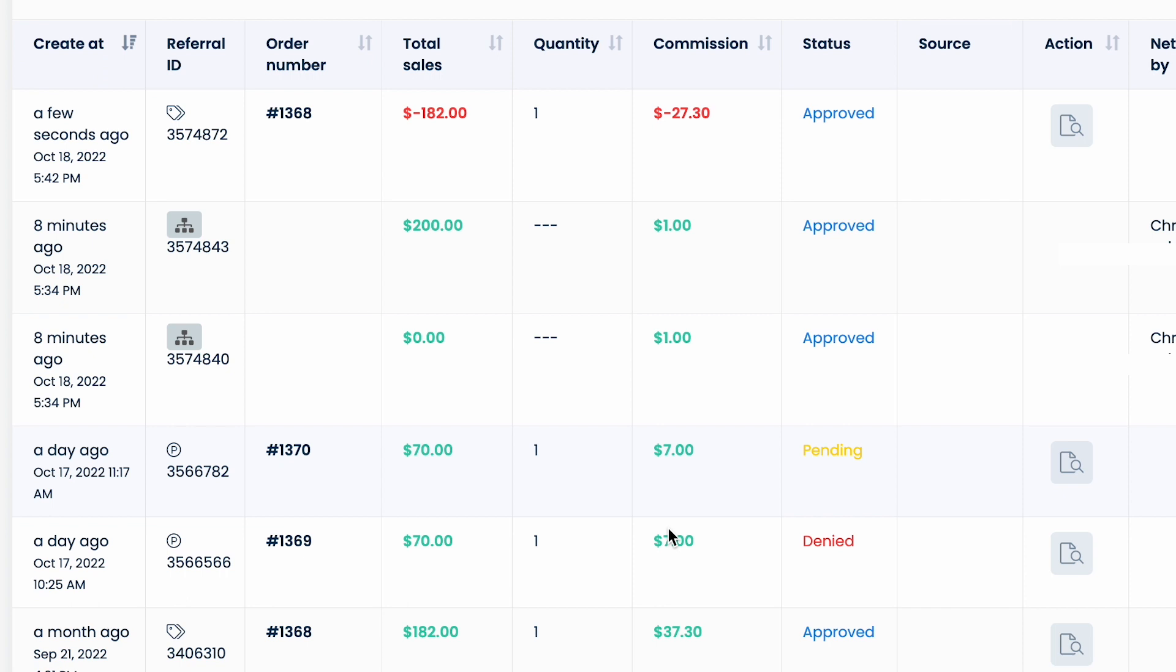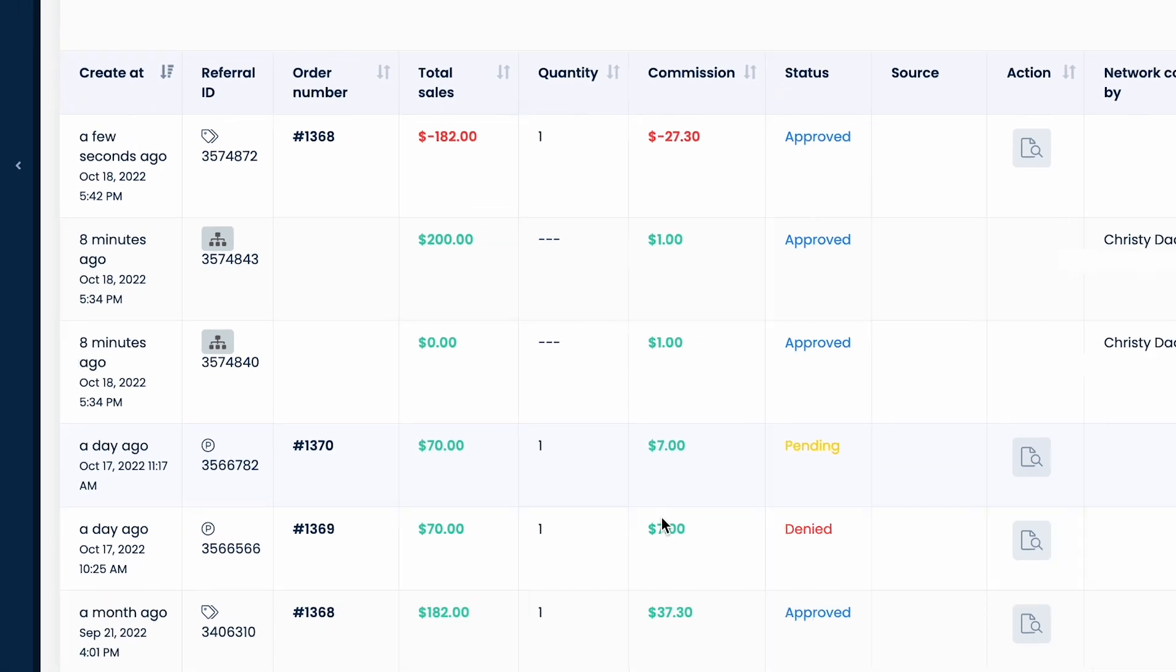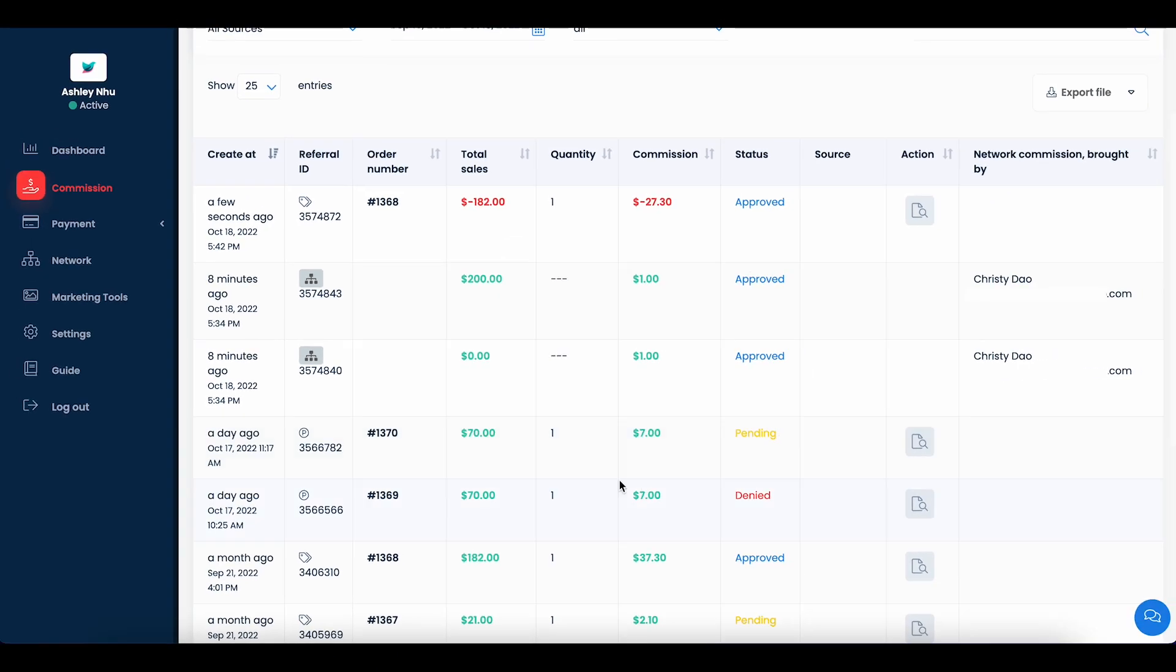Additionally, if an order you referred got returned or declined, the system will create a referral with a negative commission amount to balance out the recorded referral.